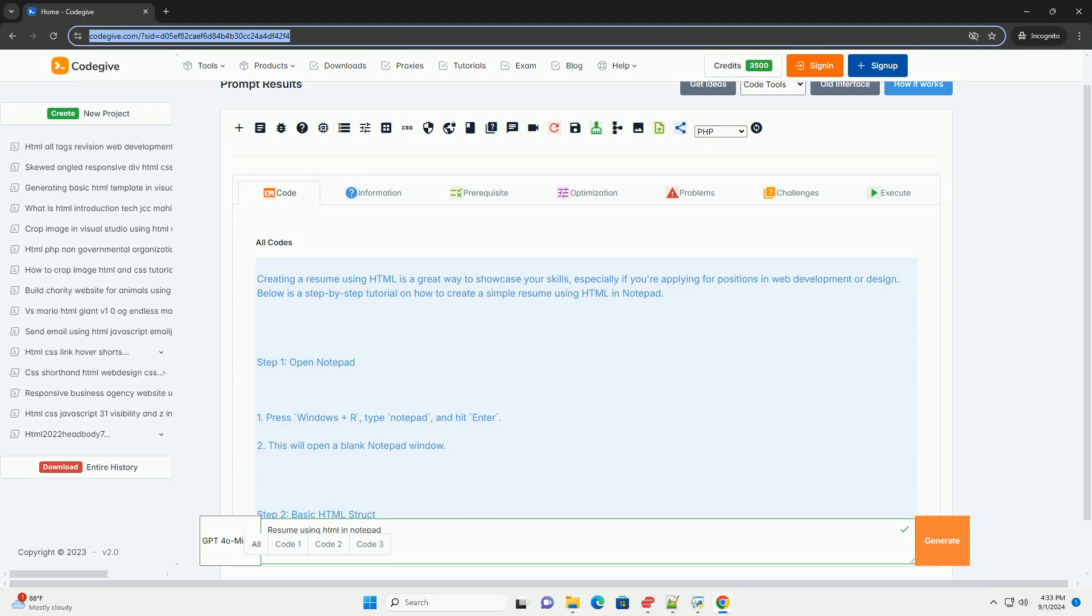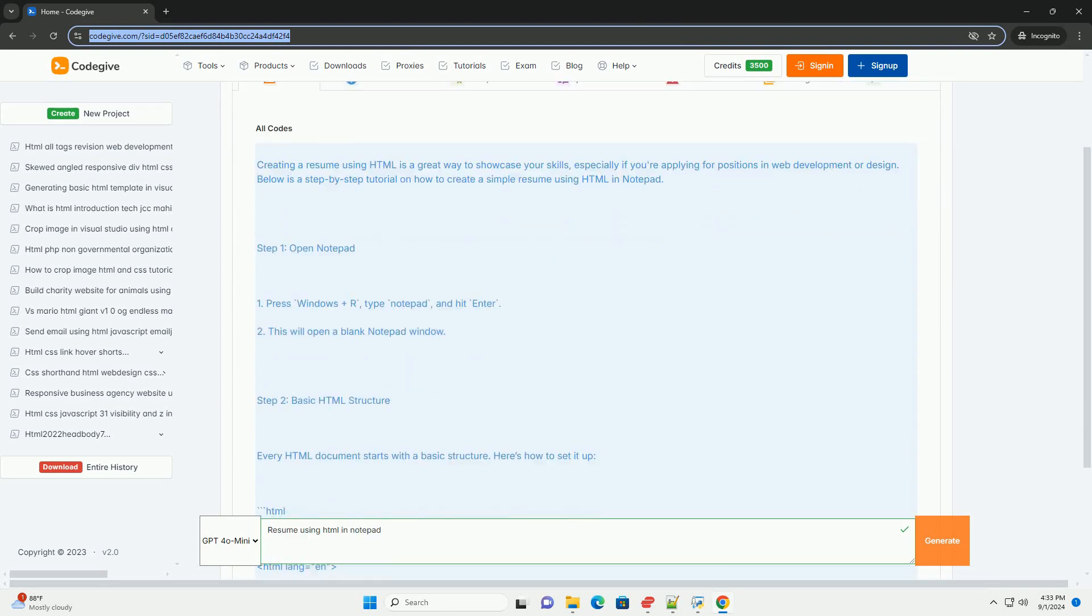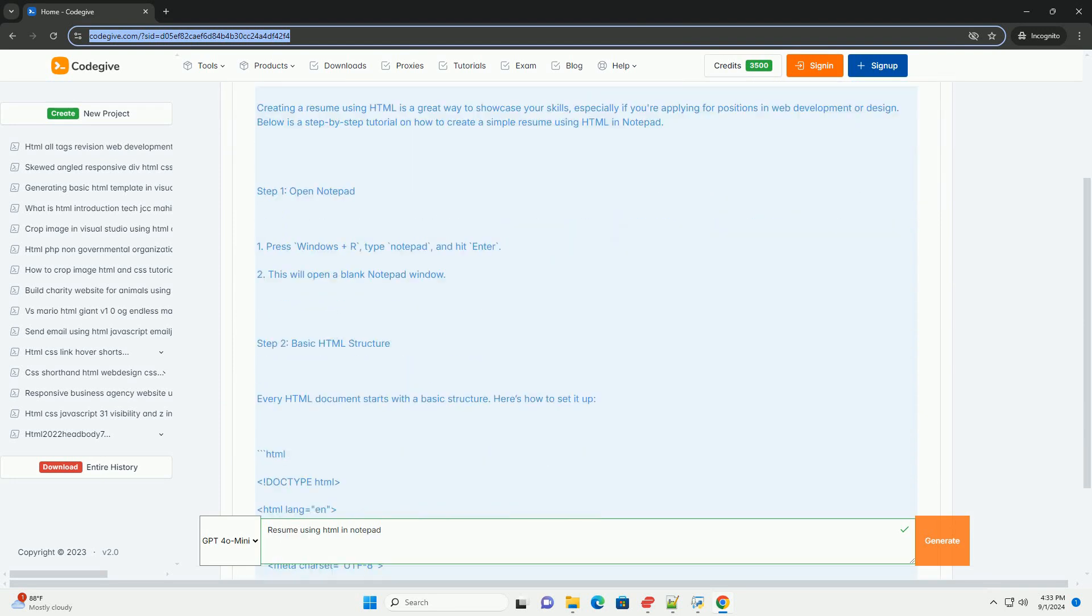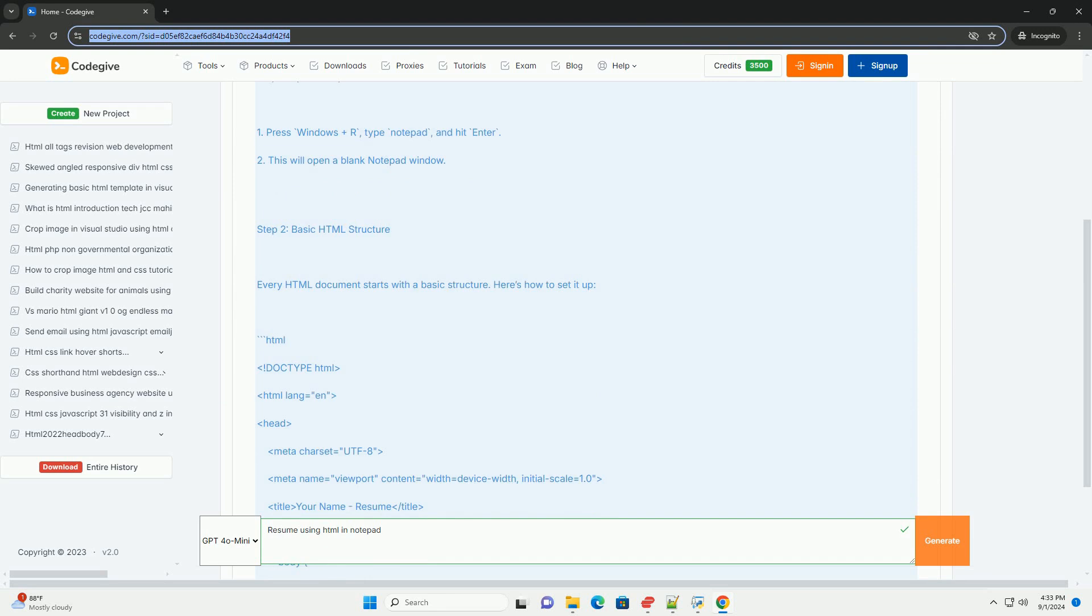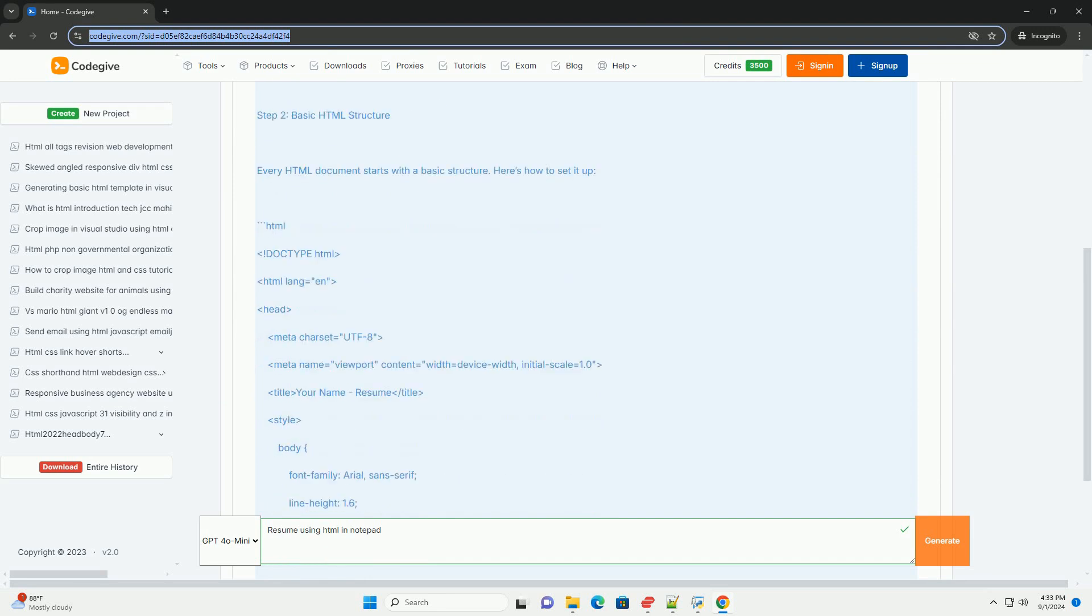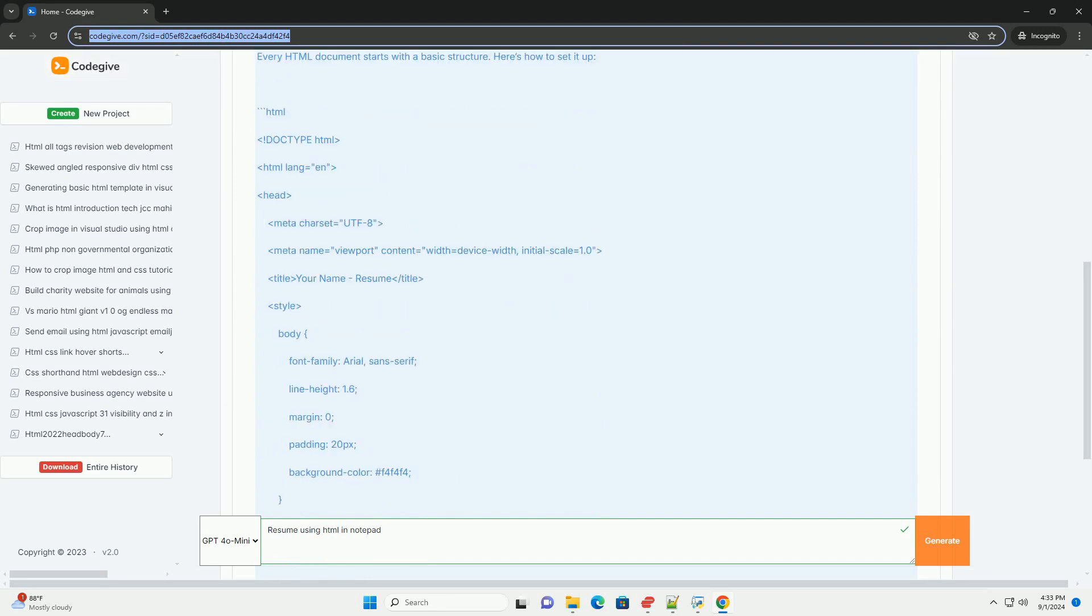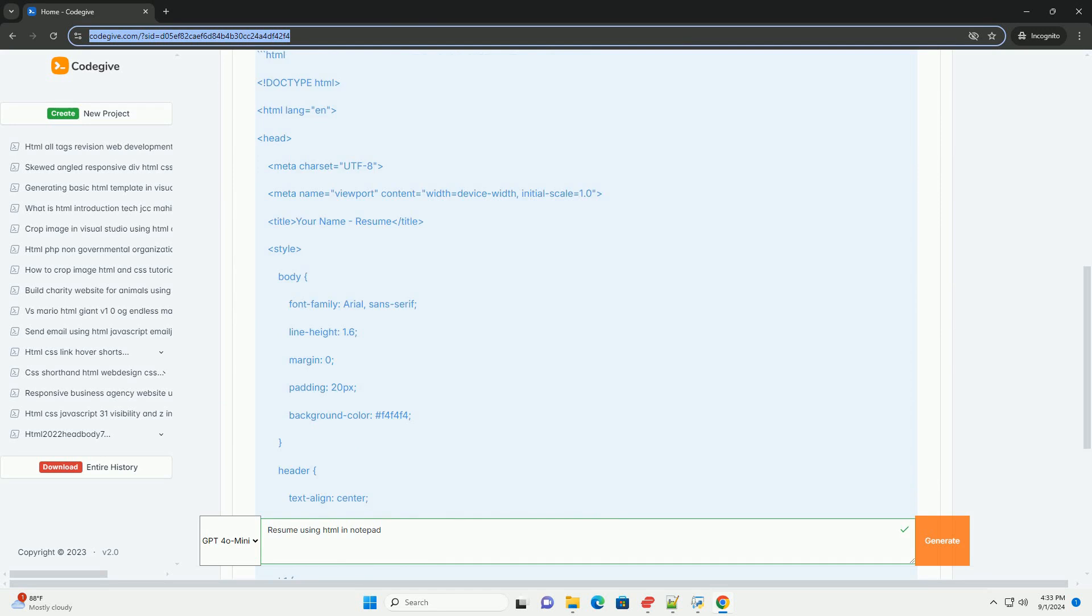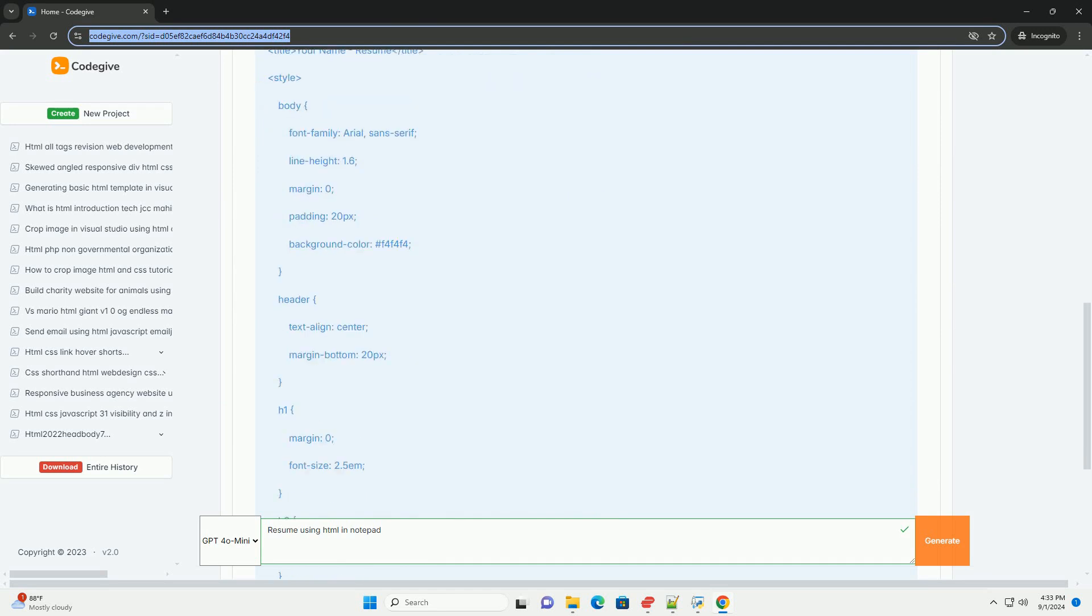Creating a resume using HTML in Notepad involves structuring personal information, education, work experience, skills, and contact details in a clean and organized format.